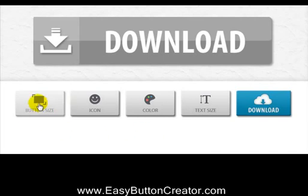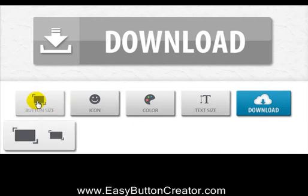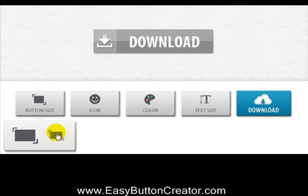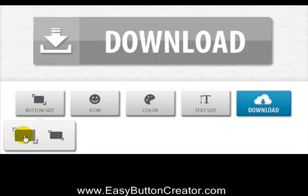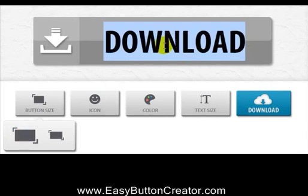I'll start by clicking on the button size icon. And as you can see I've been given two options: Small and Large. I'll use the Large for now. Then I'll add text to the button.